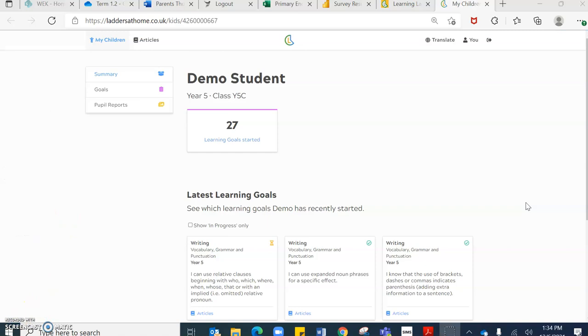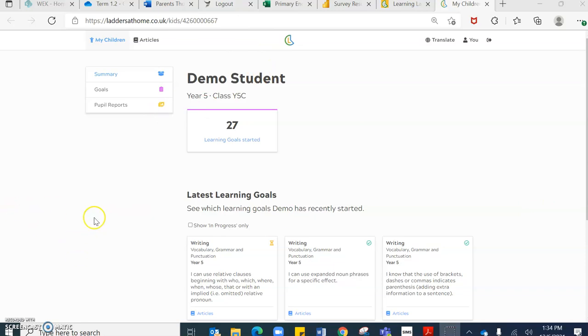Once you've signed into your ladders at home account, this screen will appear here. As you can see, I've created a demo student and I have created some assessments for this student.